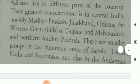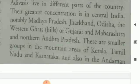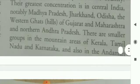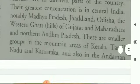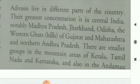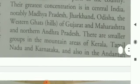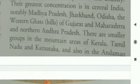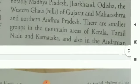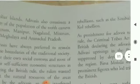Adivashis live in different parts of the country. Their greatest concentration is in Central India, notably Madhya Pradesh, Jharkhand, Odisha, the Western Ghats of Gujarat and Maharashtra, and Northern Andhra Pradesh. There are smaller groups in the mountain areas of Kerala, Tamil Nadu, and Karnataka, and also in the Andaman and Nicobar Islands.